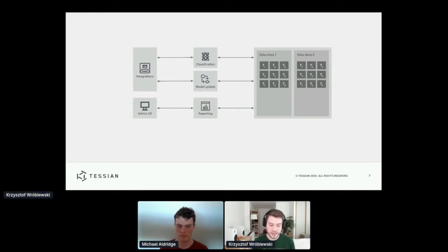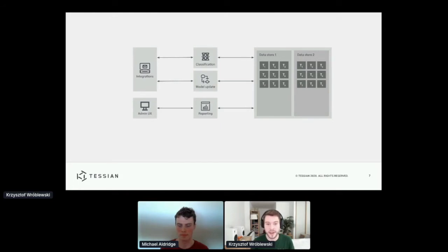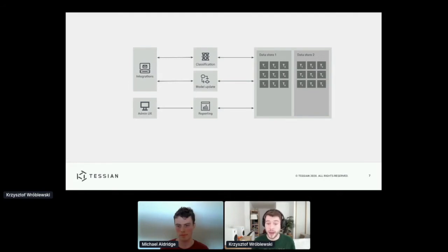Tenants are our customers. It could be a big bank or a small law firm. And we say that our systems are multi-tenanted because they're used by multiple tenants at the same time.